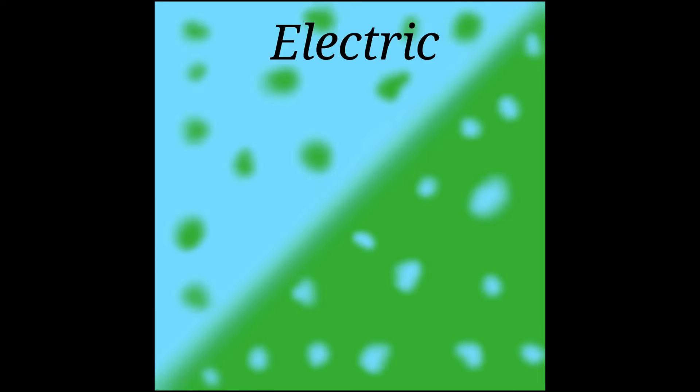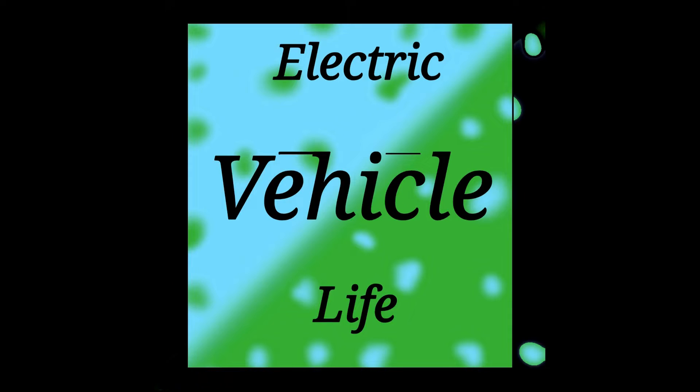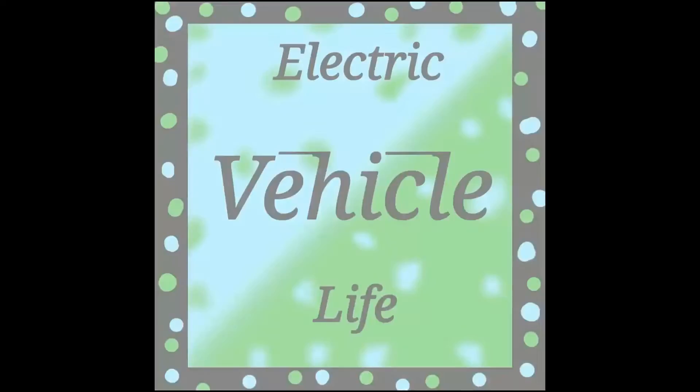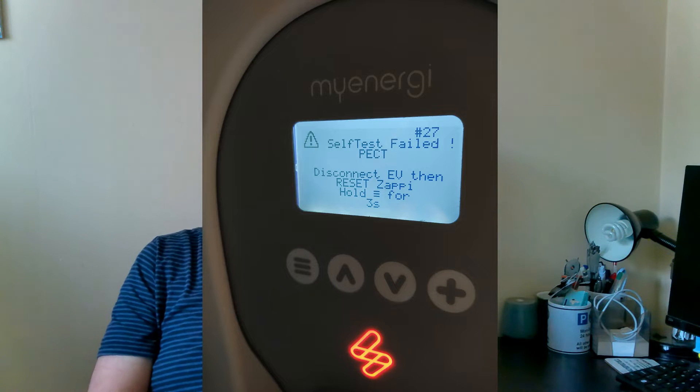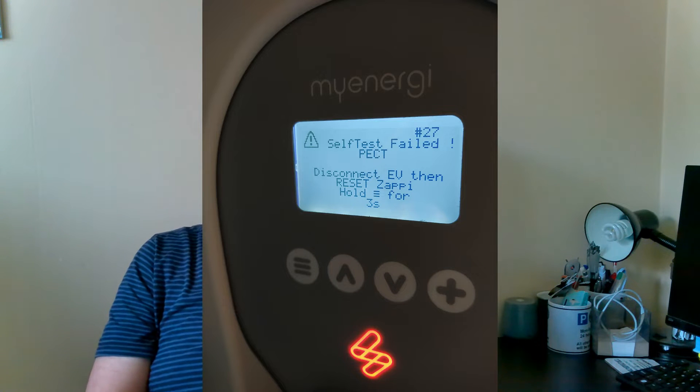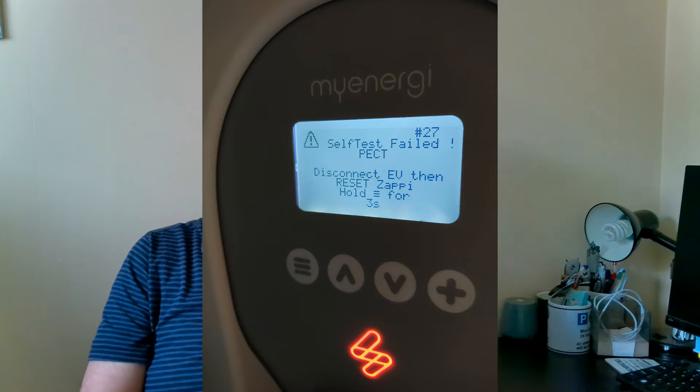Hi there and welcome to my video on my first home charging failure. So I woke up this morning to find out the car hadn't charged last night. There was an error message, a self-test failed on the Zappi charger screen.